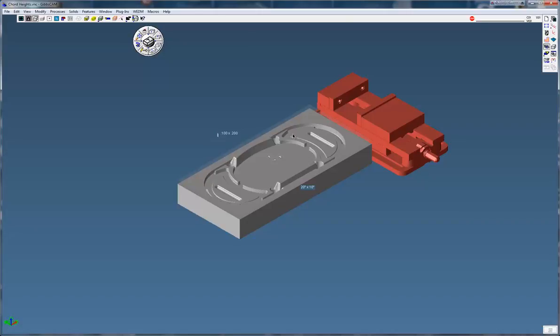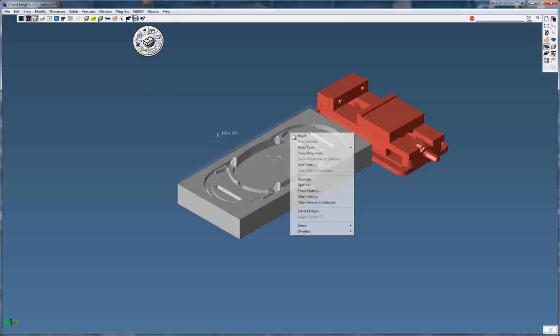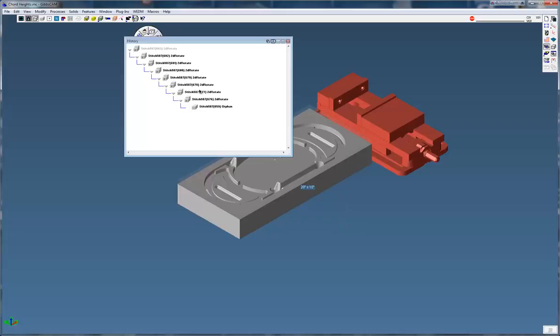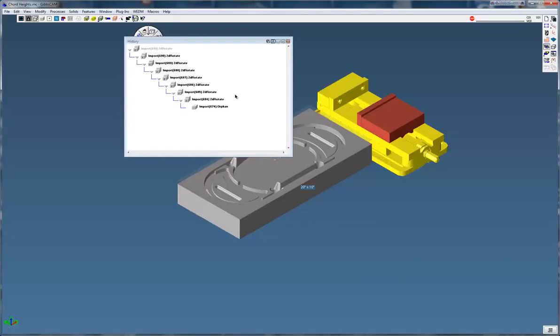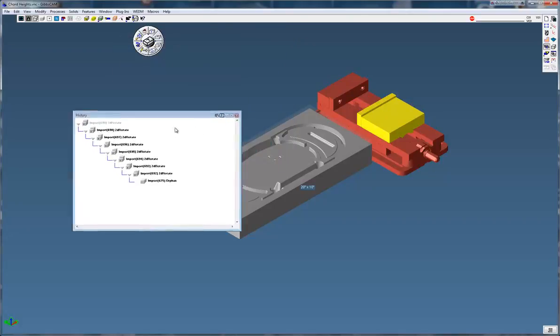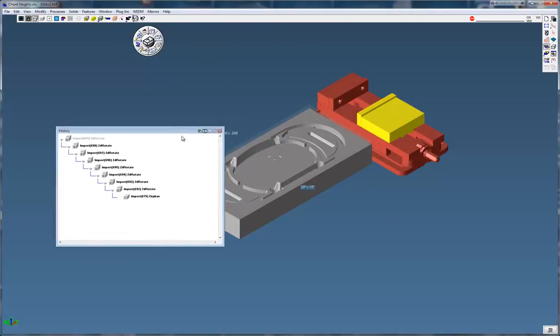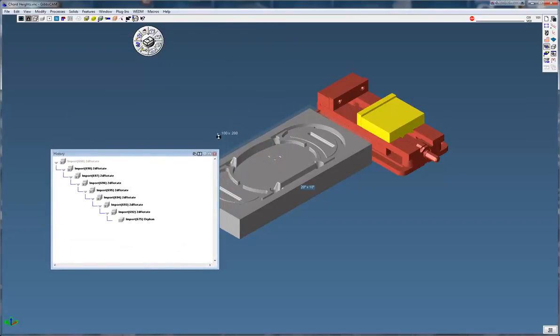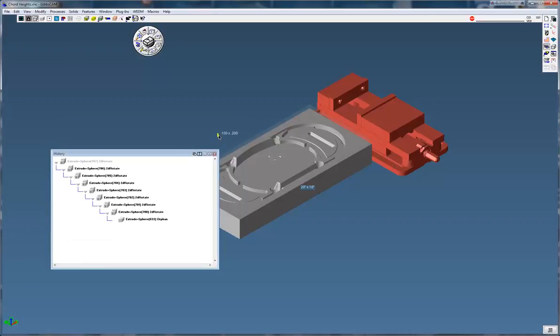We can see those moves by right clicking on the body, clicking on show history. You can see I've rotated this part quite a bit. I look at the vise, same thing, the rear jaws quite a bit, and let's look at this little part here.